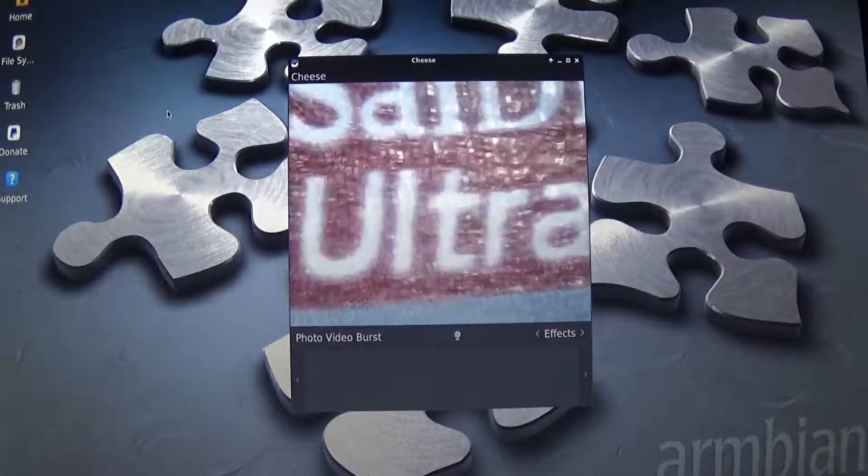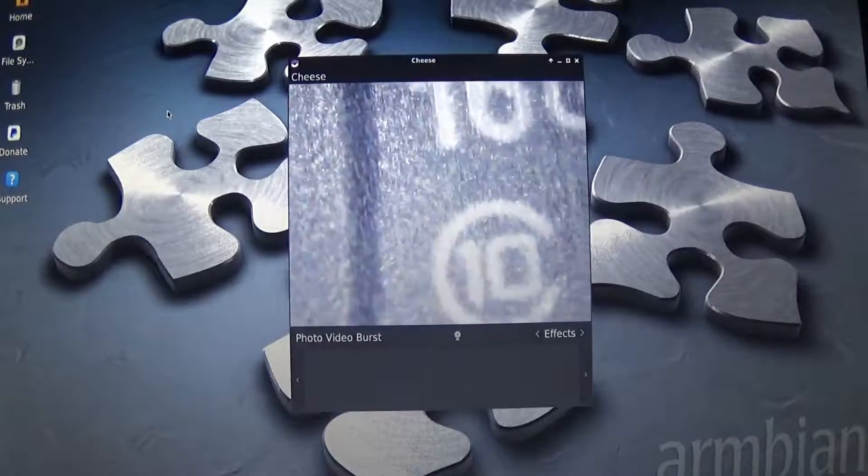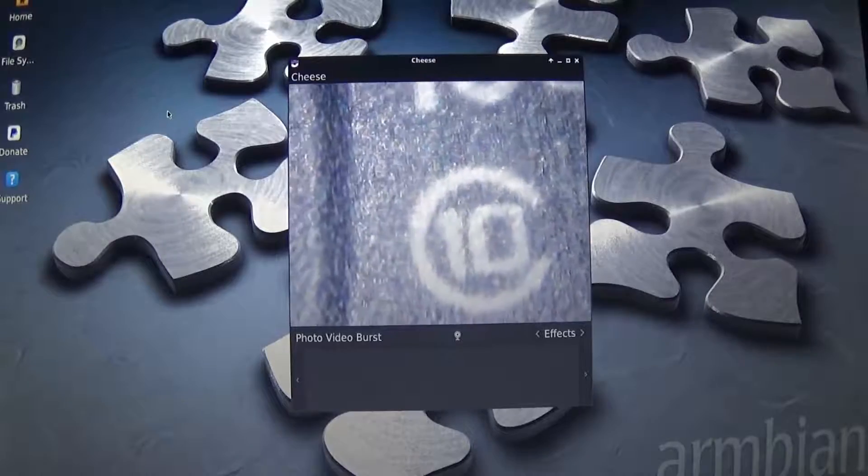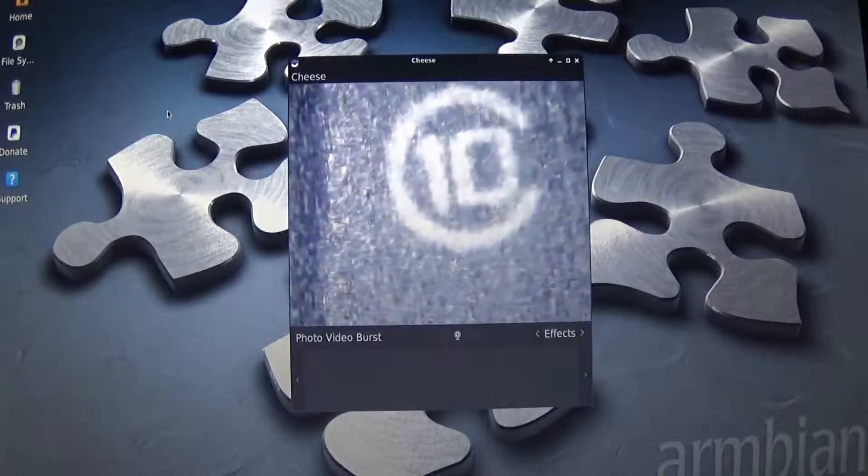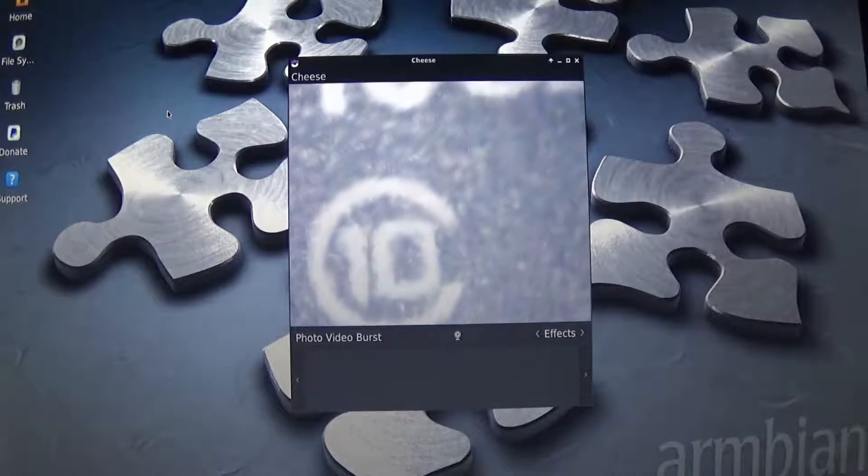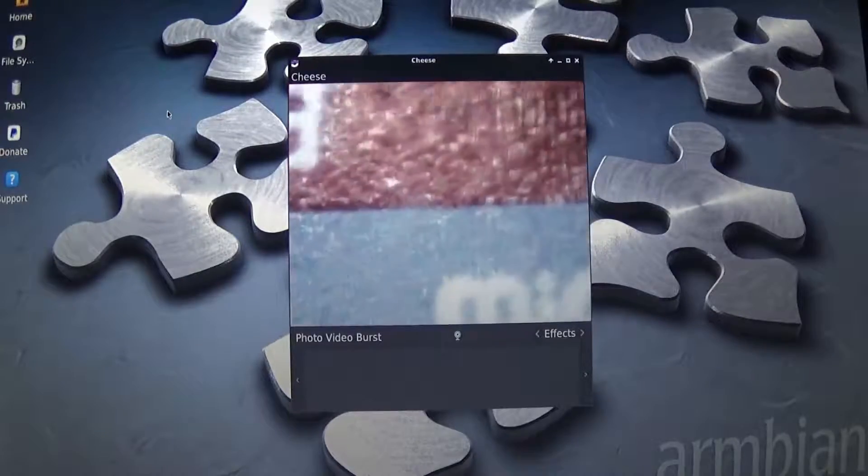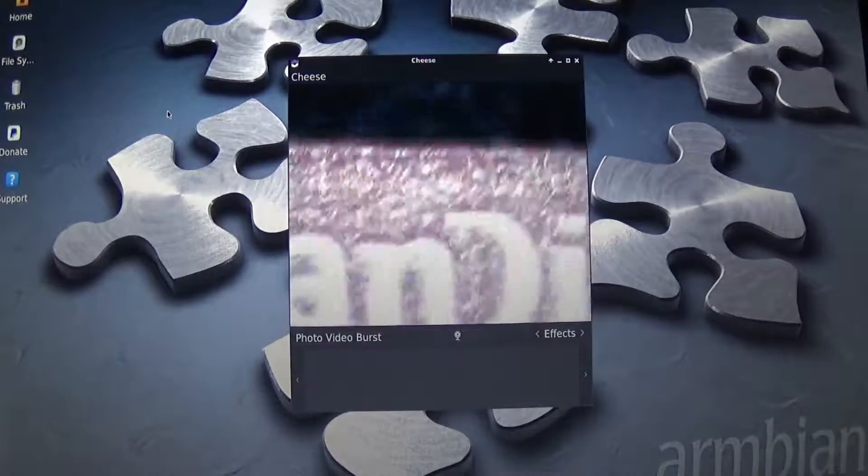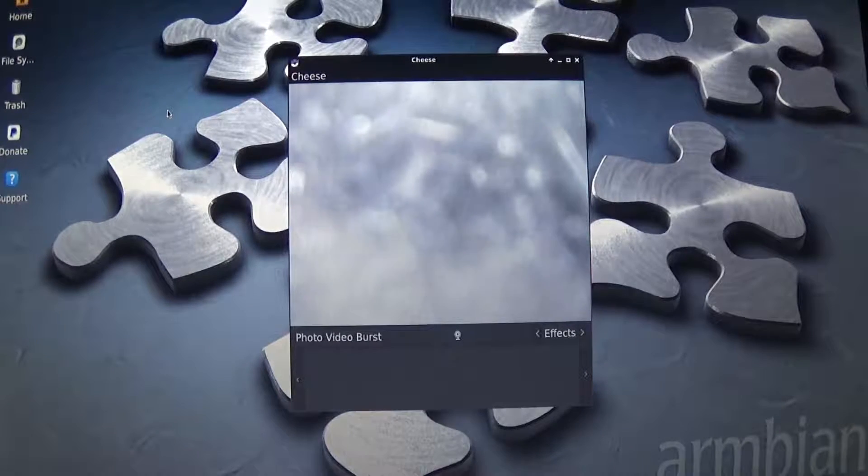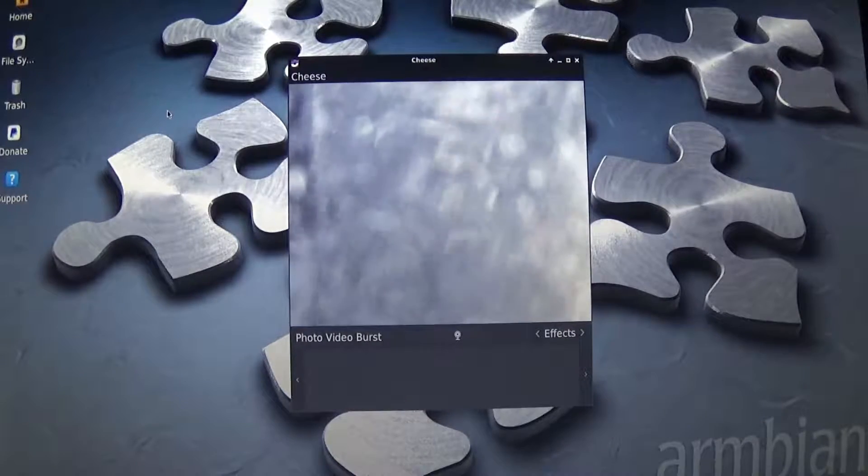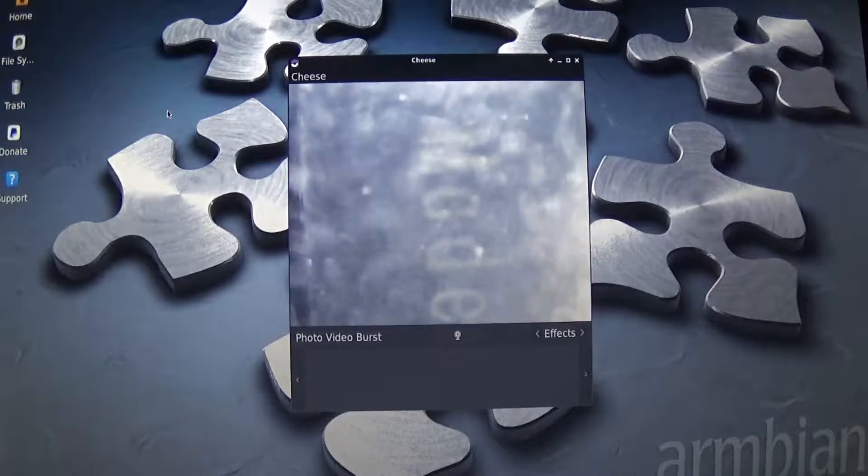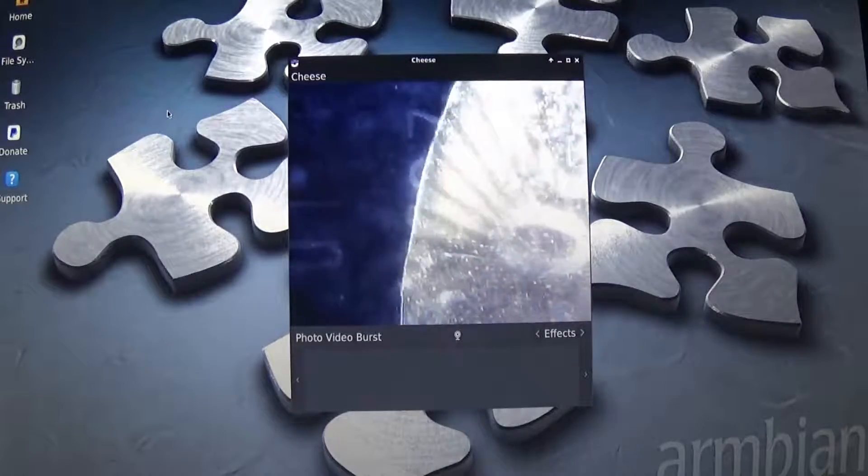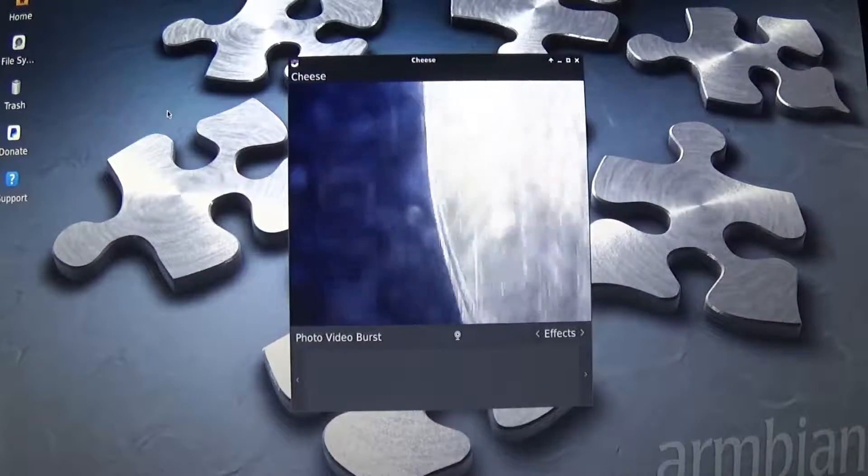So here is the suspected fake SanDisk card. Class 10. So nothing telling on the front. Let's go to the back here. So this says Made in Taiwan. It looks like there's some numbers covered up right there by this crappy quality sticker.